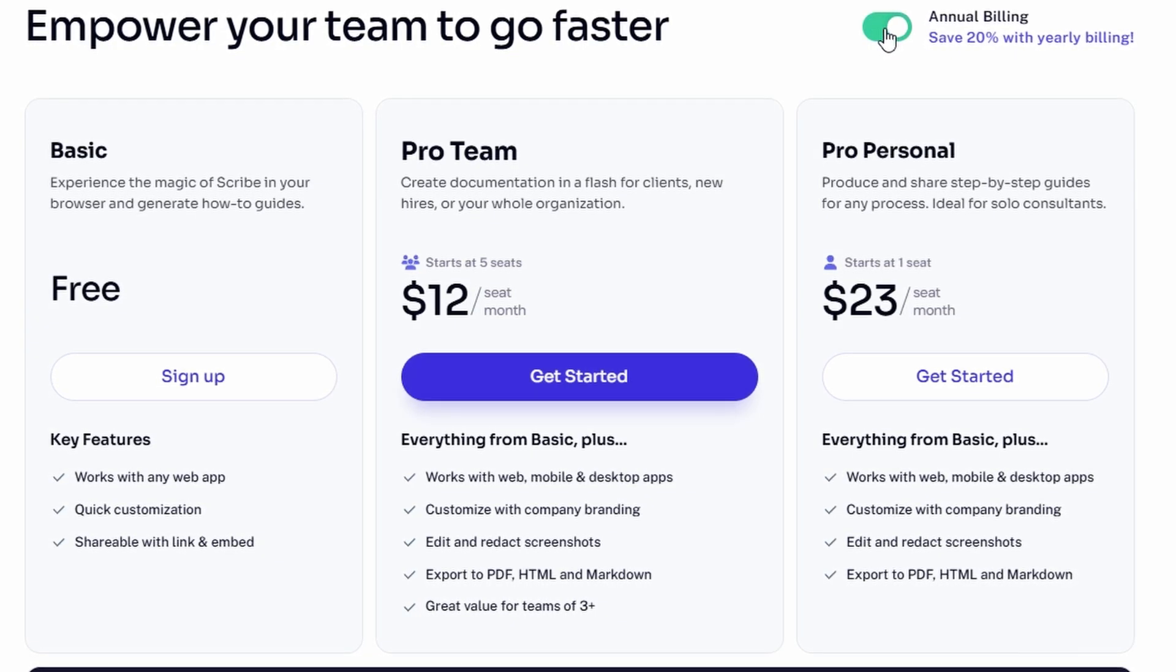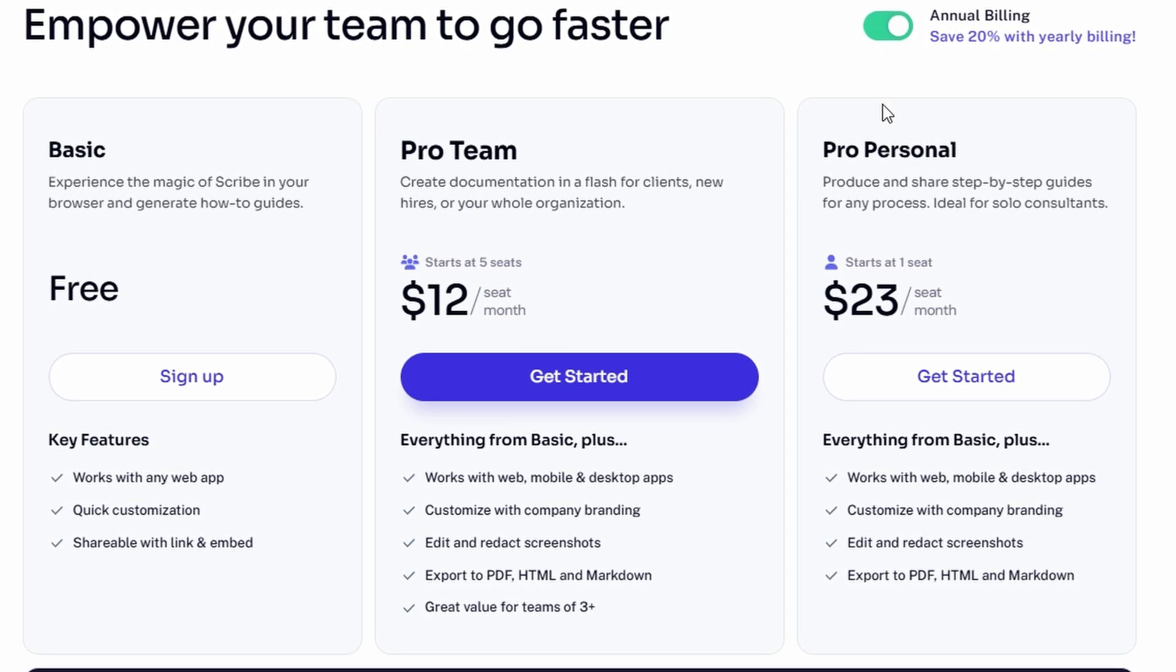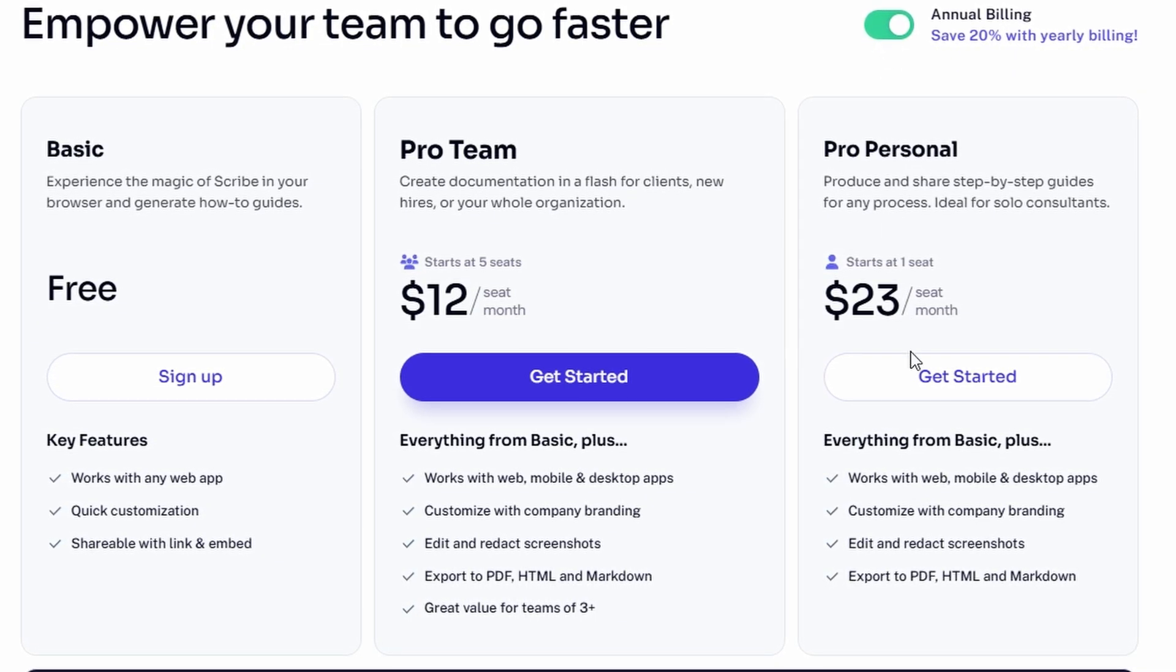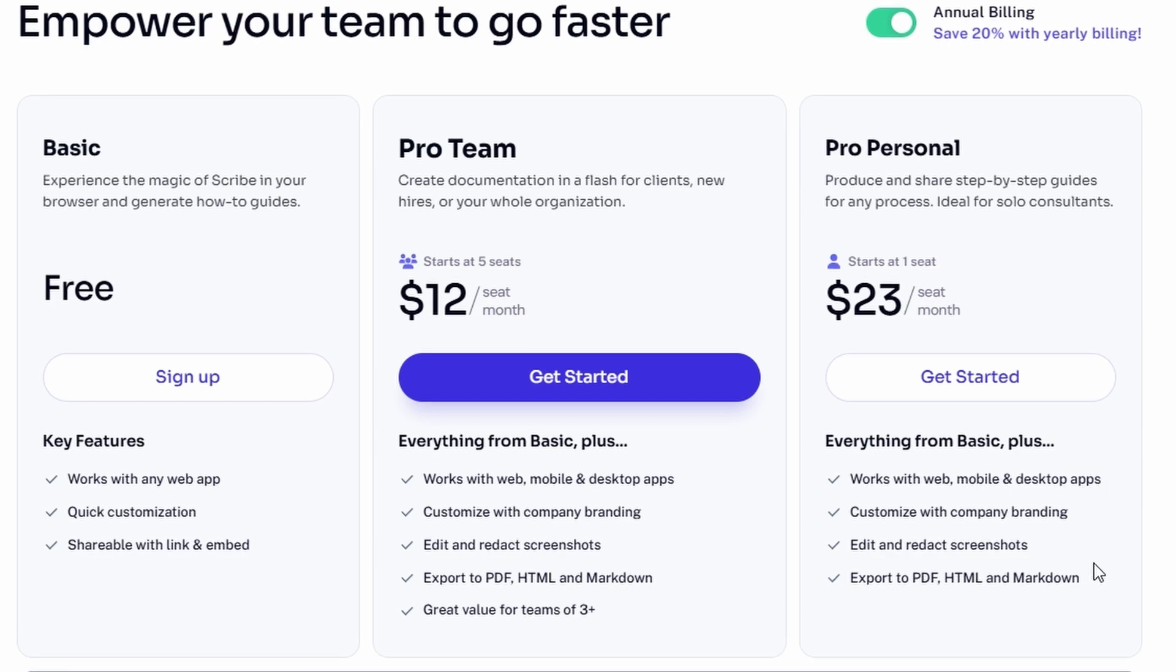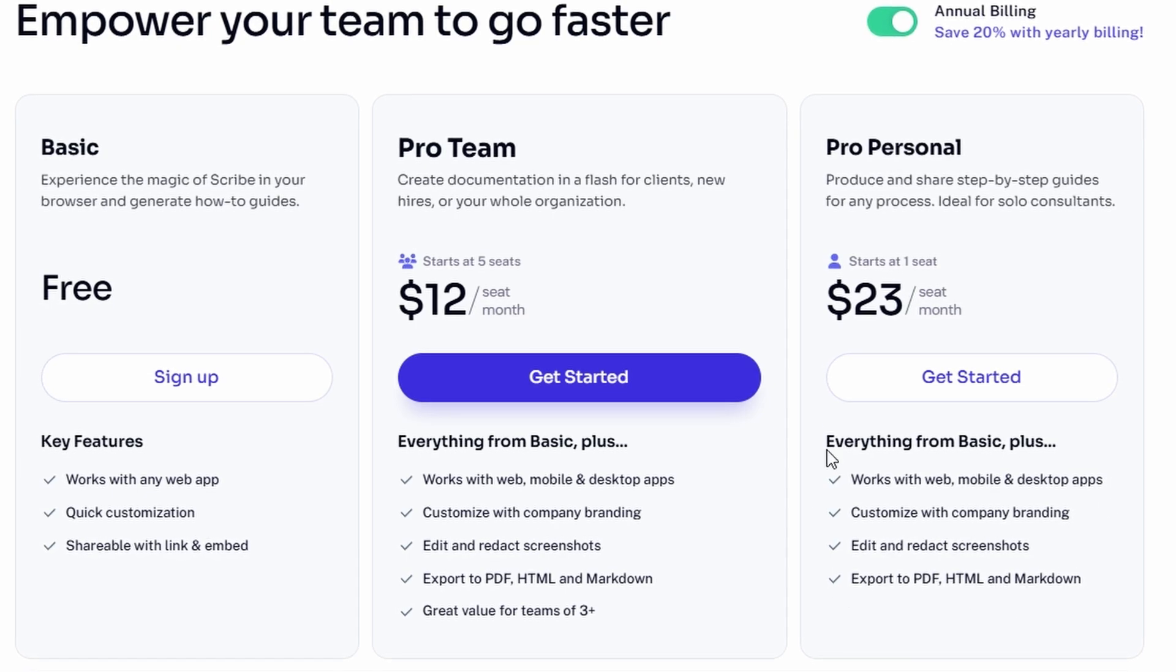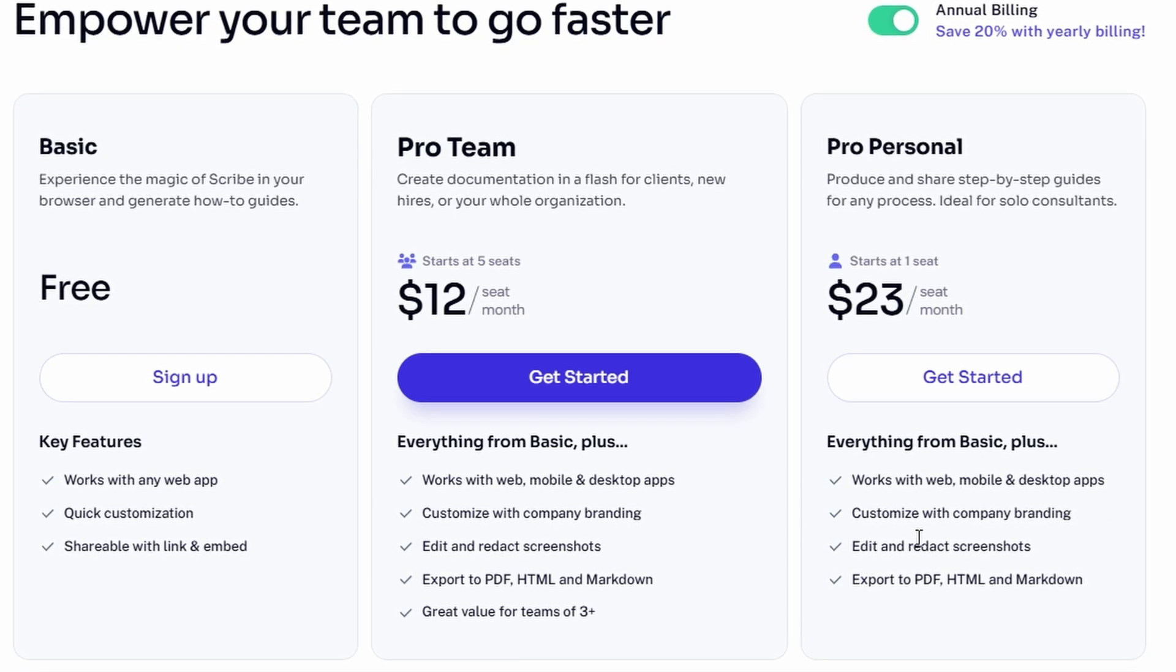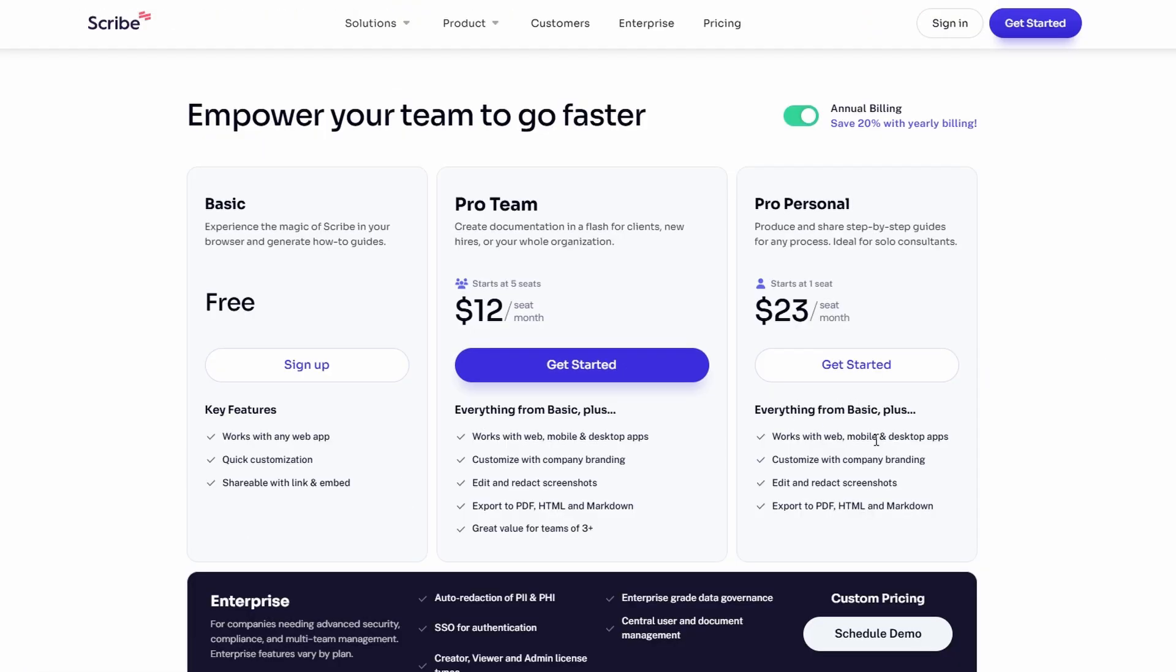In summary, no matter your size or requirements, the platform offers a plan that will match your needs. Whether you're an individual looking for simplicity or part of a growing team needing advanced features, there's a plan that will make guide creation easy and cost effective.